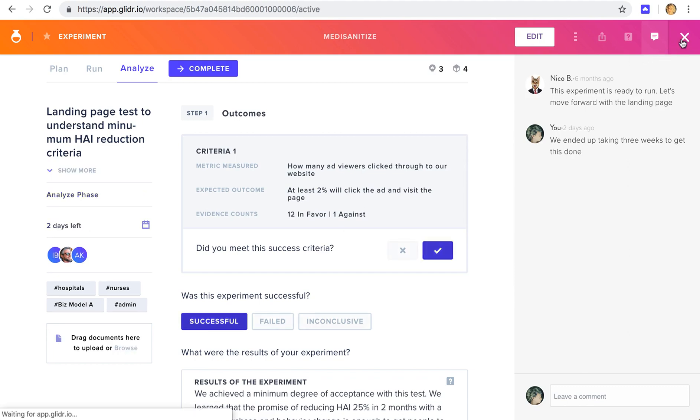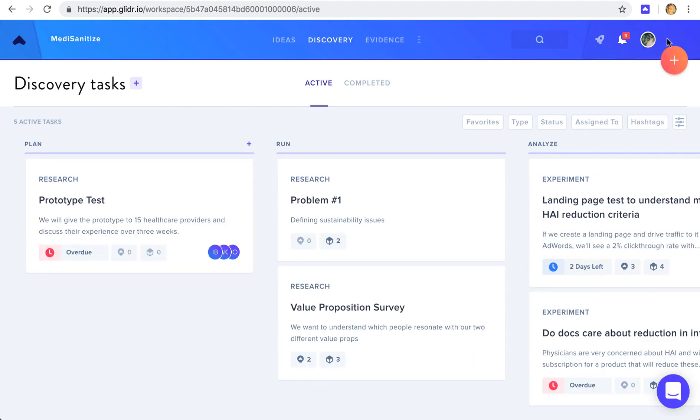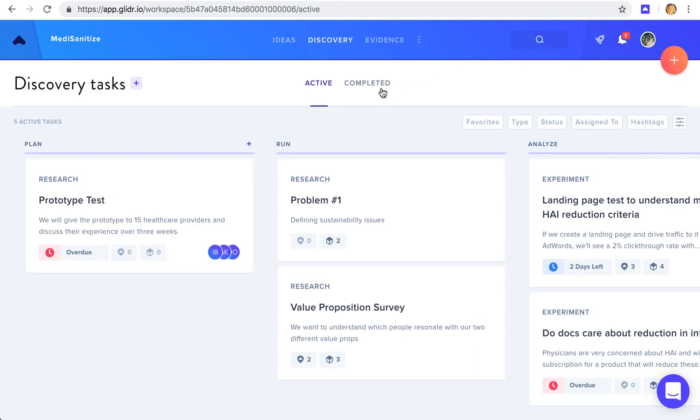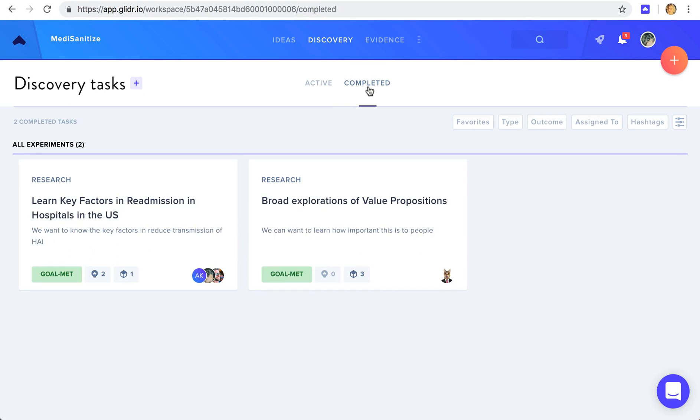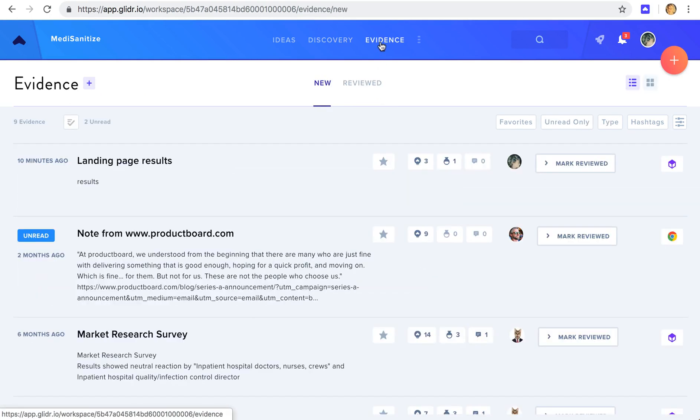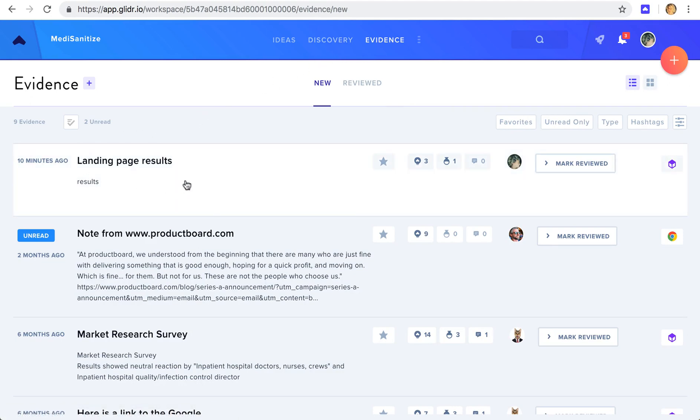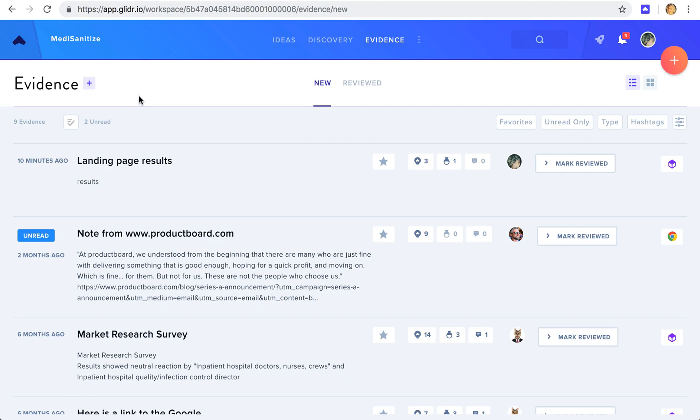To view completed experiments and research, we can view the completed workspace. So the last thing to look at is evidence. In the evidence section, you'll see the evidence we just created. You can also create evidence separately here, and connect it directly to ideas.